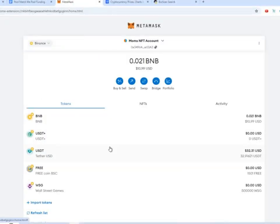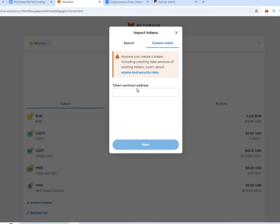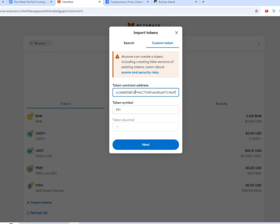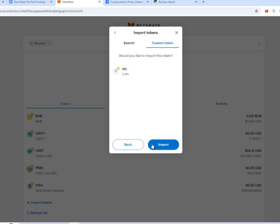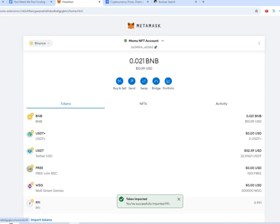So here we are on the MetaMask and we're going to do import tokens. We want to do a custom token. We're going to use the contract address. Paste it in there. Make sure that it says PFI. Click next. And import. So now we have PFI imported into our MetaMask wallet.